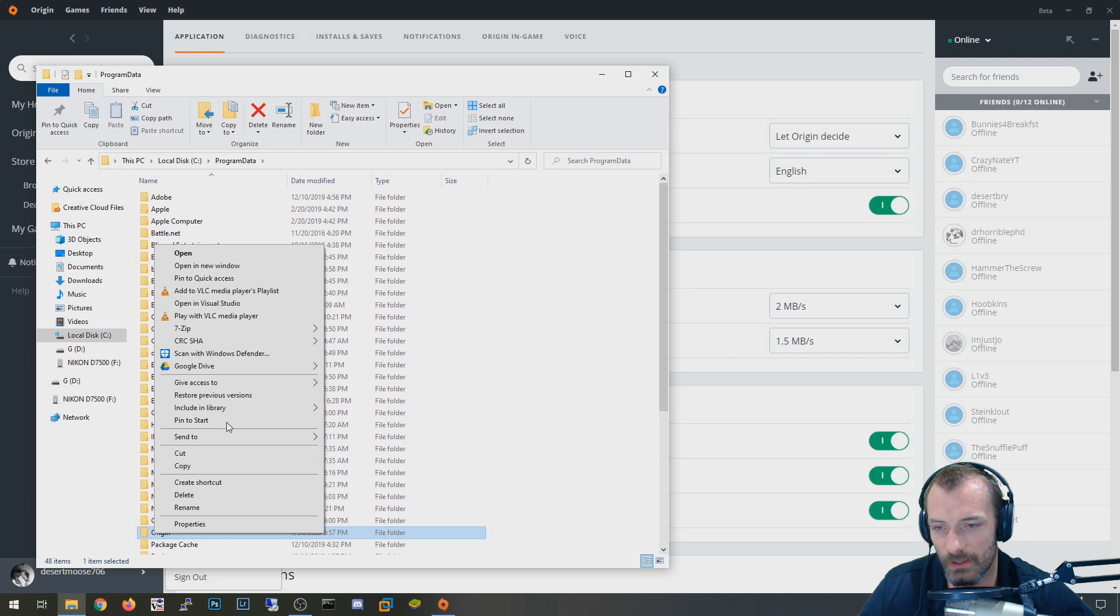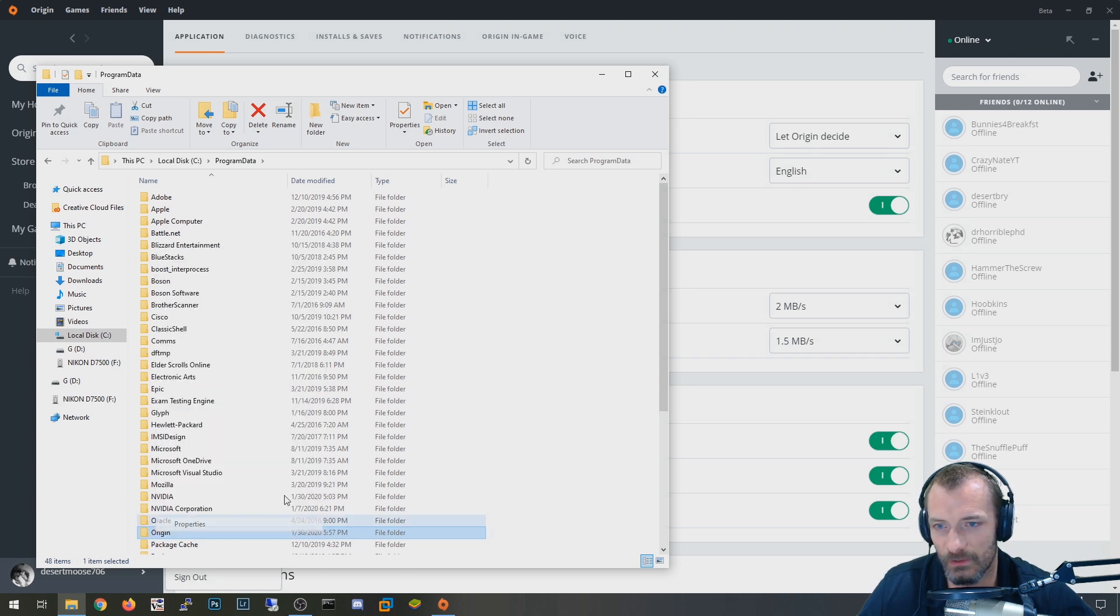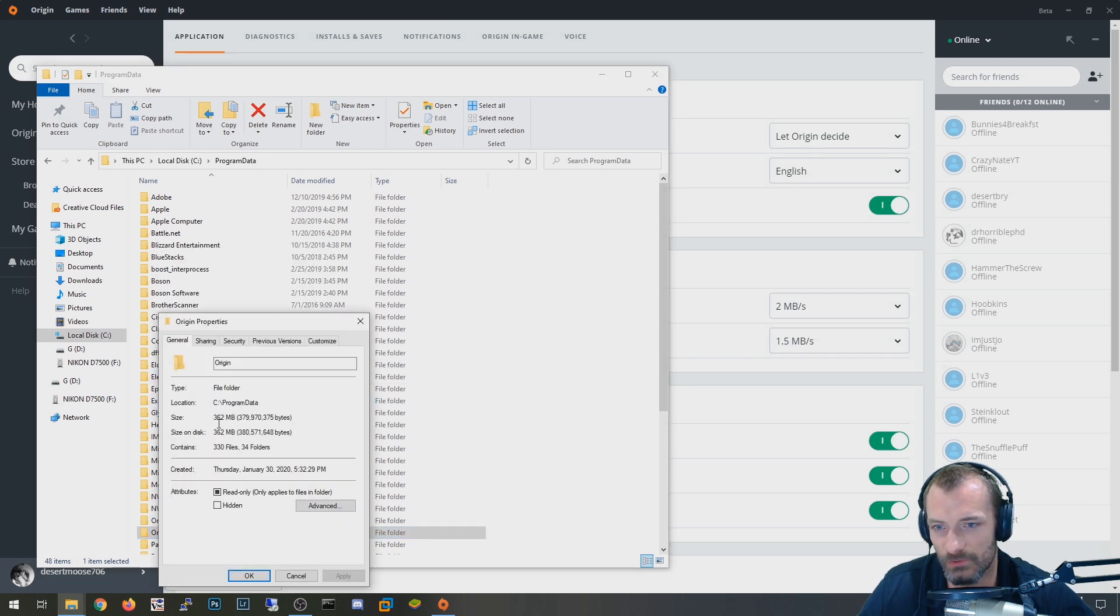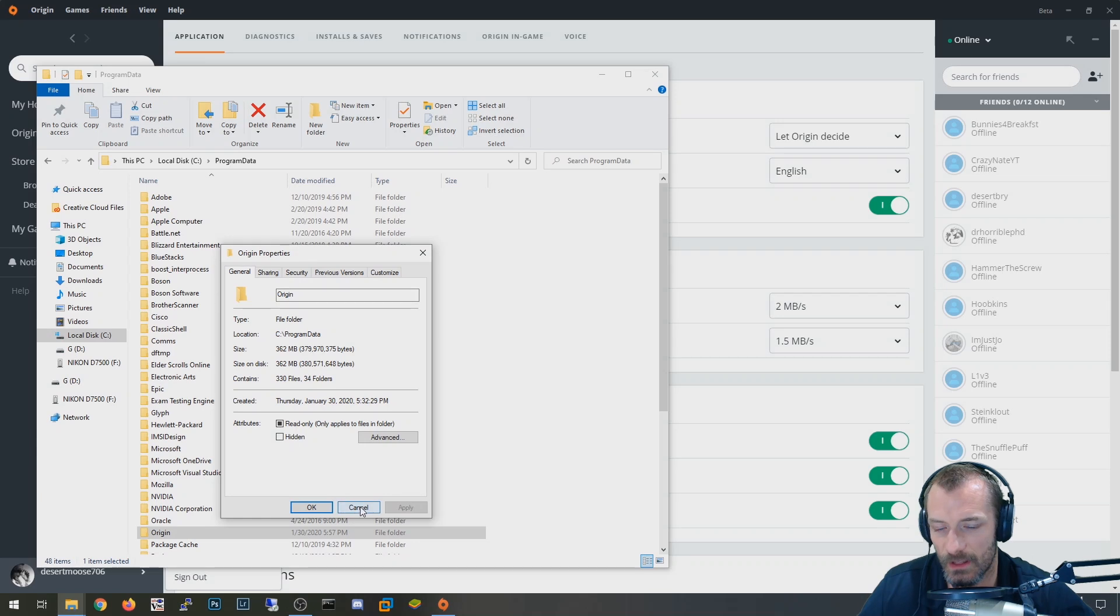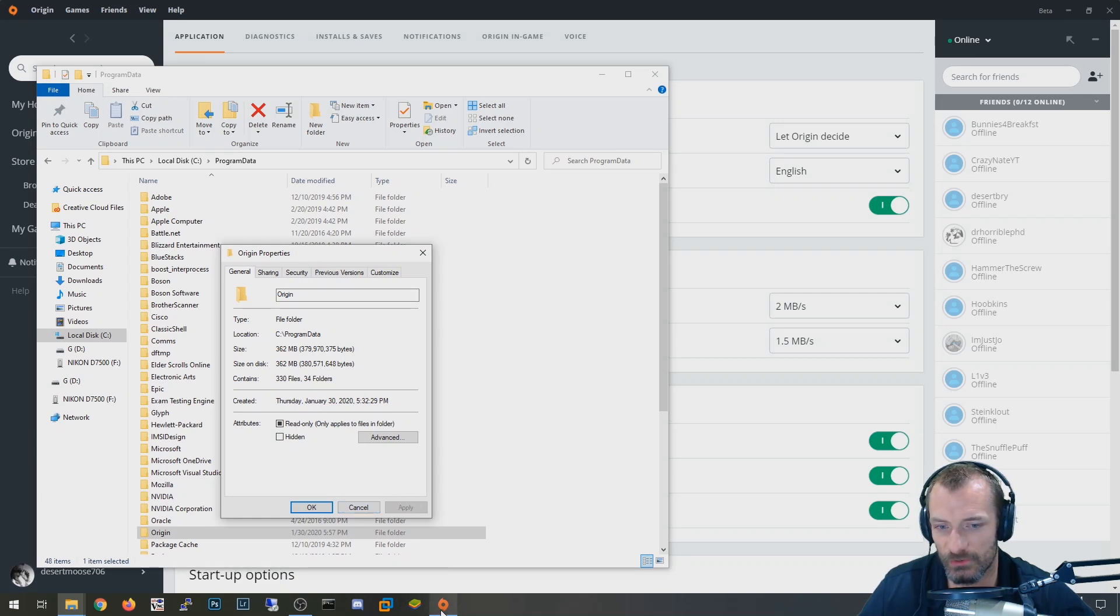Don't delete program data. Just delete this origin one. It's not a very large one. So you can see it's only like a couple hundred megs. And I think it's just configuration or state rather of the origin agent.